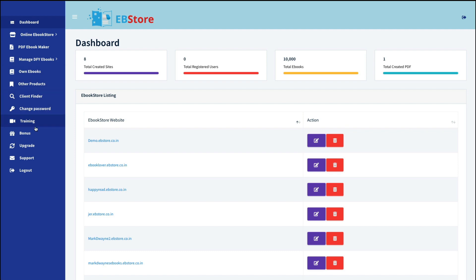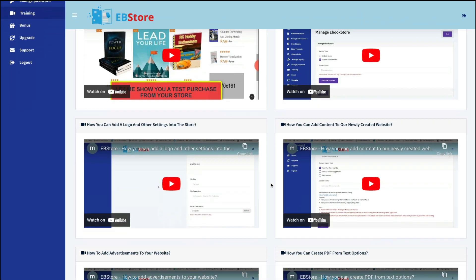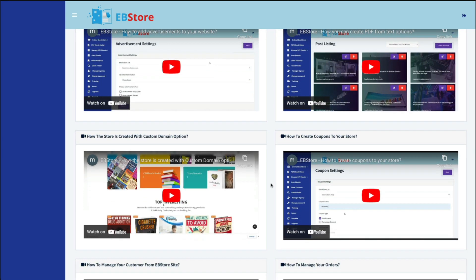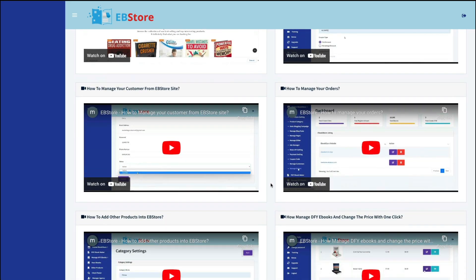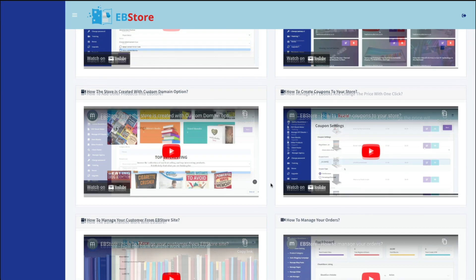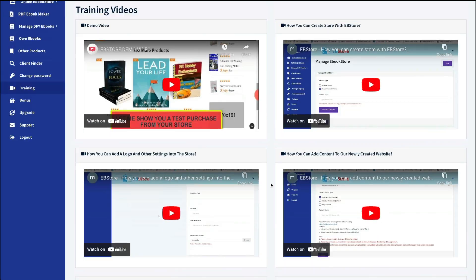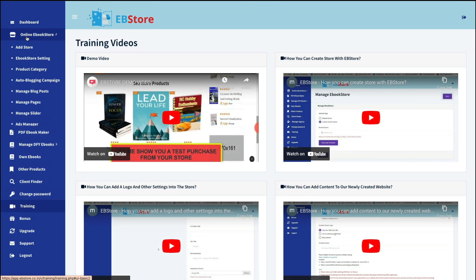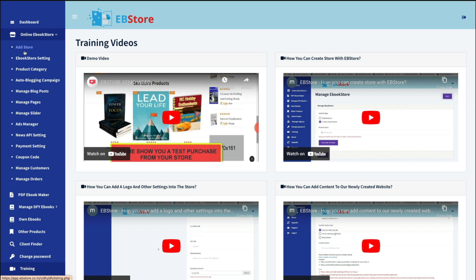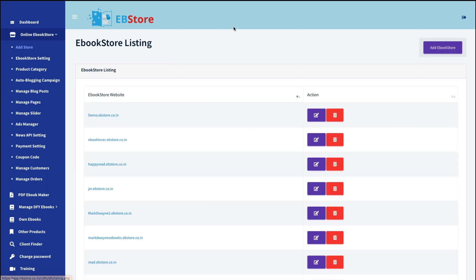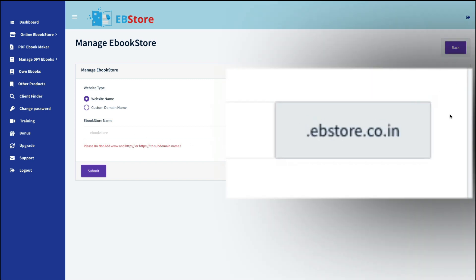The first thing you would want to do is to look at the training. And he has a lot of videos here, so this is good. He shows you how to use each element down the sidebar there, so you'd want to make sure you check all these out first. And then you click on online ebook store. And these are all the different things you can do to add to your done-for-you website. So you would start by adding a store and clicking here. So you would enter a name here. And then it would be a subdomain on ebstore.co.in.